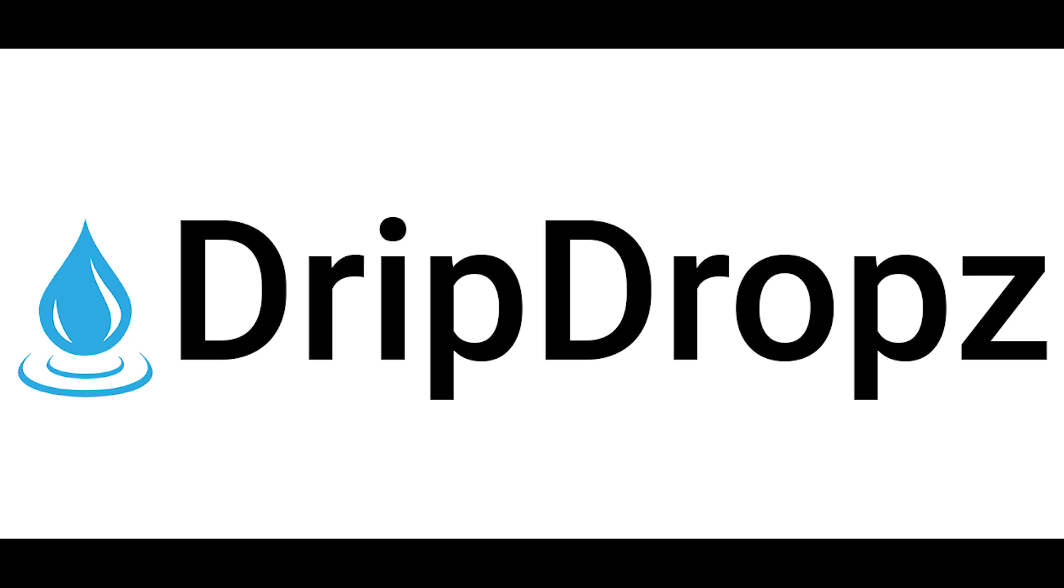Hello, and welcome to Drip Drops Tutorials. In this video, we will cover how to withdraw tokens from the Drip Drops platform.